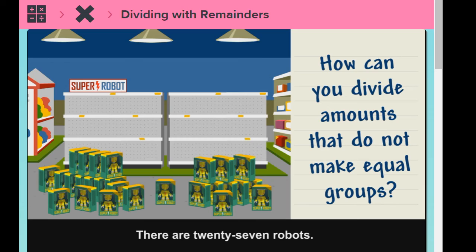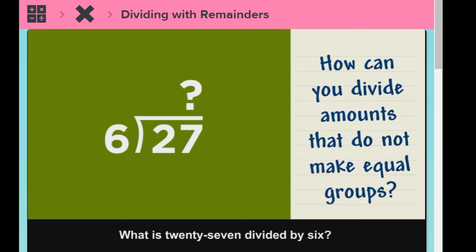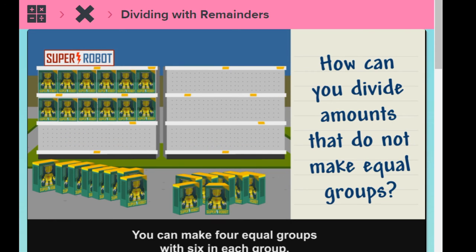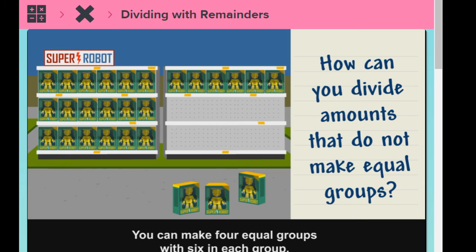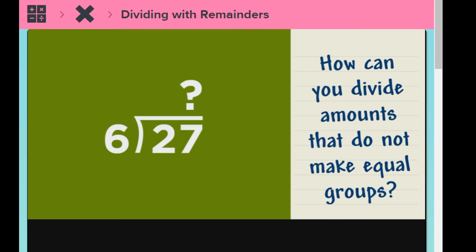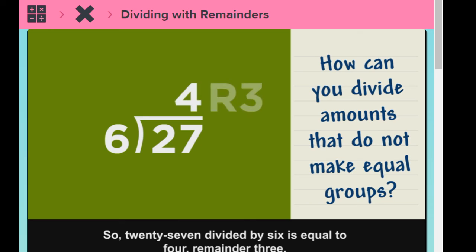There are 27 robots. Each shelf holds six robots. How many shelves can be filled? What is 27 divided by six? You can make four equal groups with six in each group. Then there are three left over. So 27 divided by six is equal to four, remainder three.